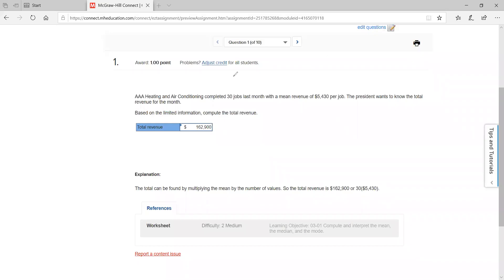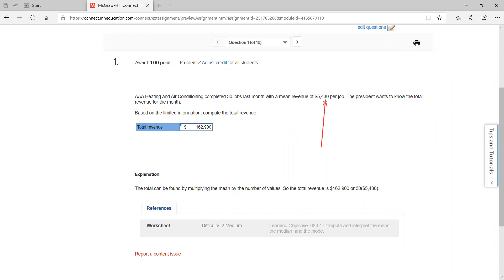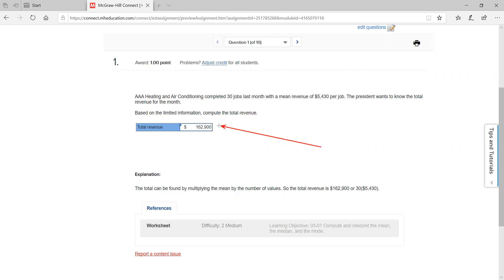All right, let's check out your chapter 3 homework. On the first one, they want you to make an estimate. They give you that the company completed 30 jobs with an average revenue of $54.30, and they want to know the total revenue for the month. Based on this information, the only way you can calculate that is by multiplying. So you take 30 and multiply by the average revenue per job, which gives you the estimate for total revenue of about $1,629. That's an easy one.